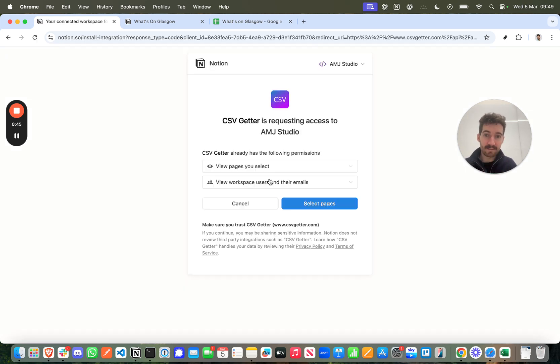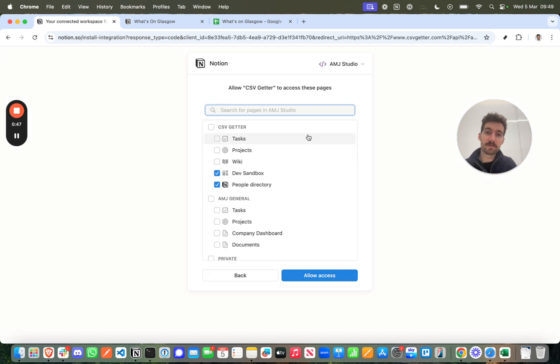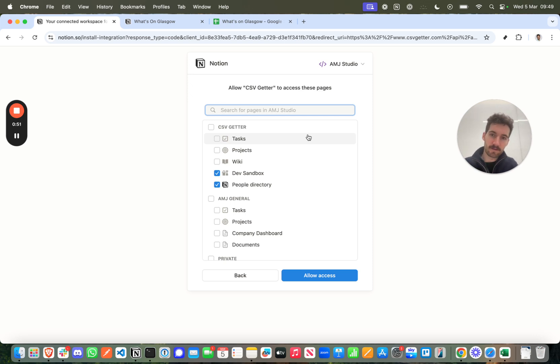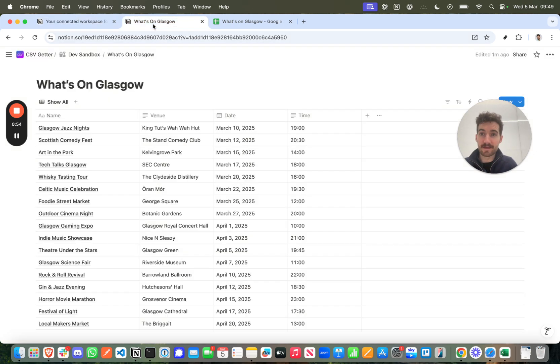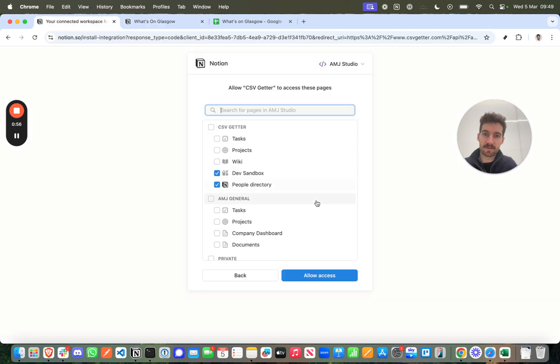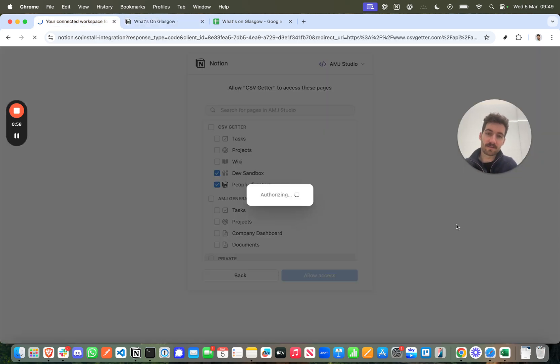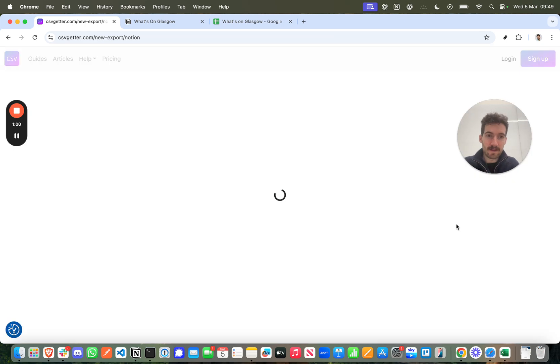When connecting Notion you can be super selective about what data you want this app to have access to. You do not have to give it access to everything. Now my database that I'm interested in backing up is in the dev sandbox. So I'm going to make sure that's selected and press allow access.